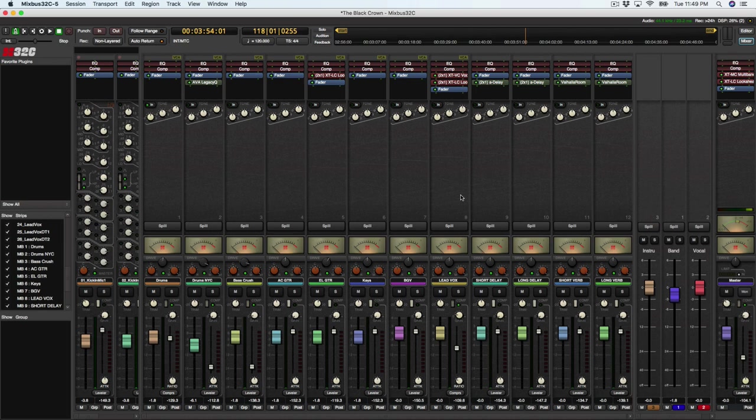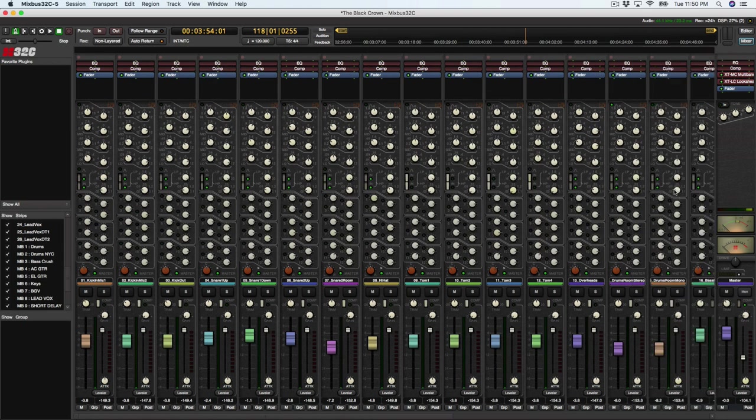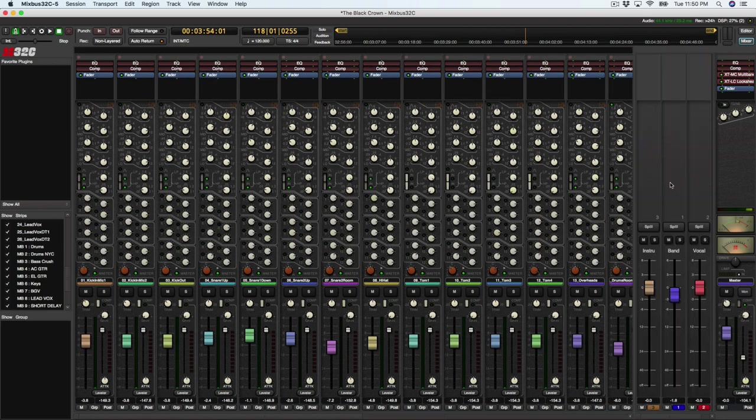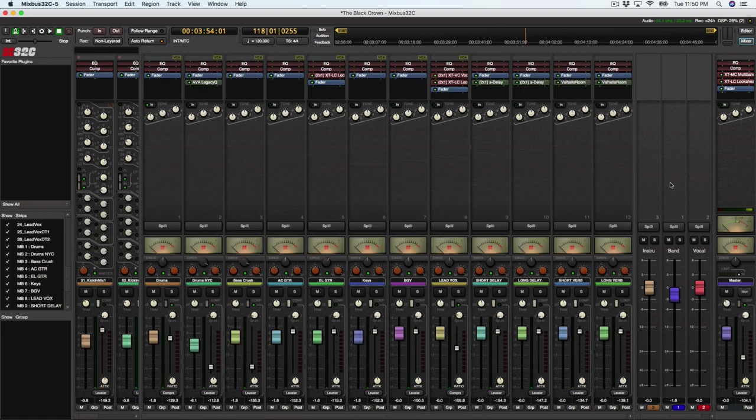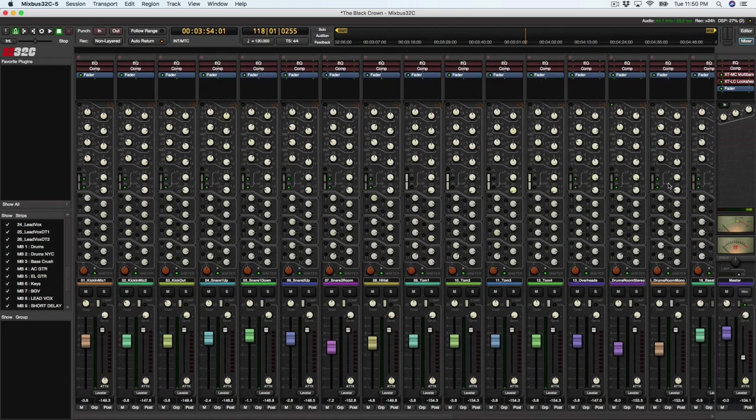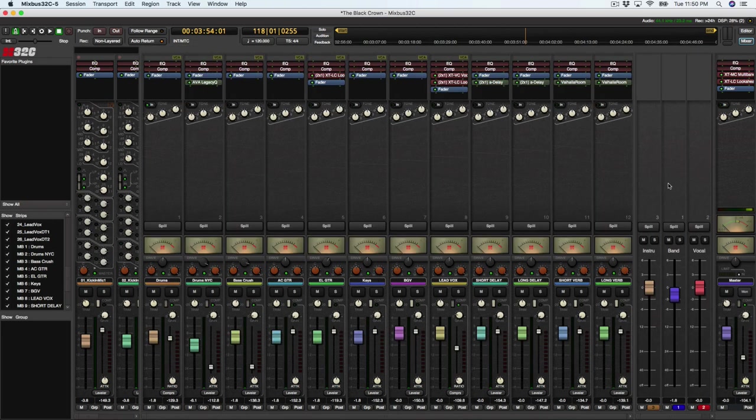All right, so you can see that this takes up a lot of real estate on my screen, which is why I have the hide mix pane and VCA pane set to shortcuts, which is V and B. So I can just bring those in and out pretty much with one push at the same time.